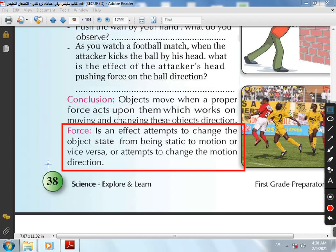Question: What happens when a proper force acts on a static object? The object will move from its position to another position in the same direction of the force acting on it. And when a proper force acts on a moving object in the same direction of its movement, the speed of the moving object will increase.